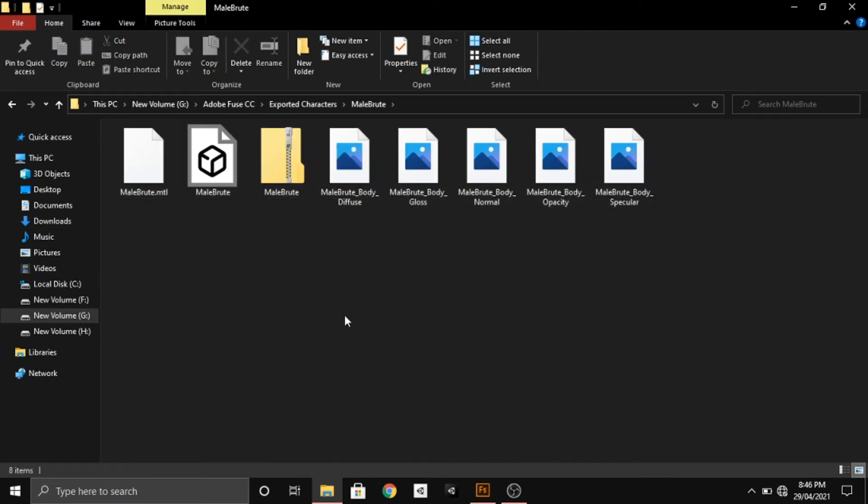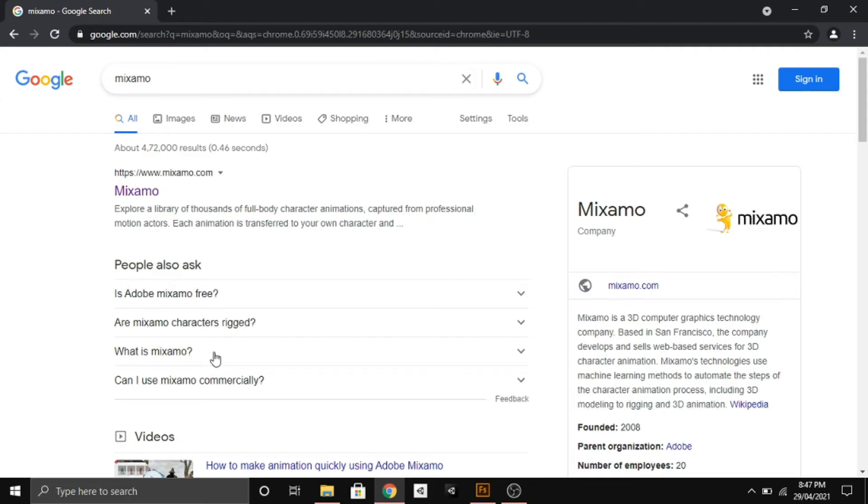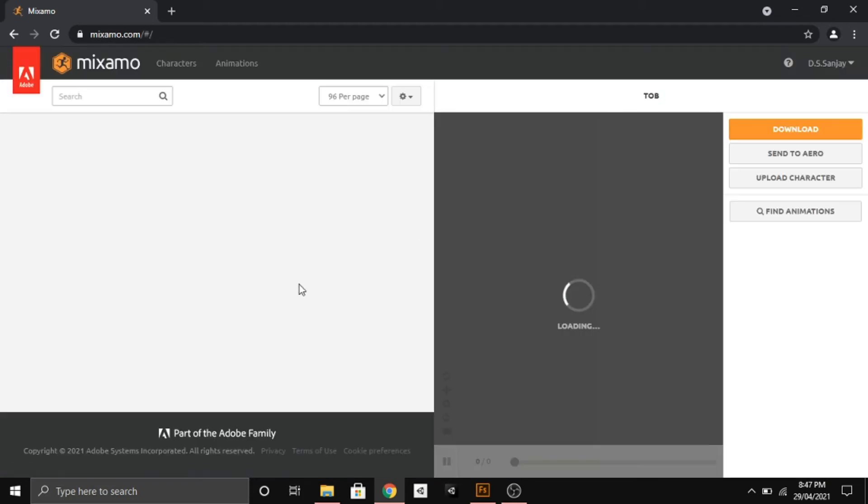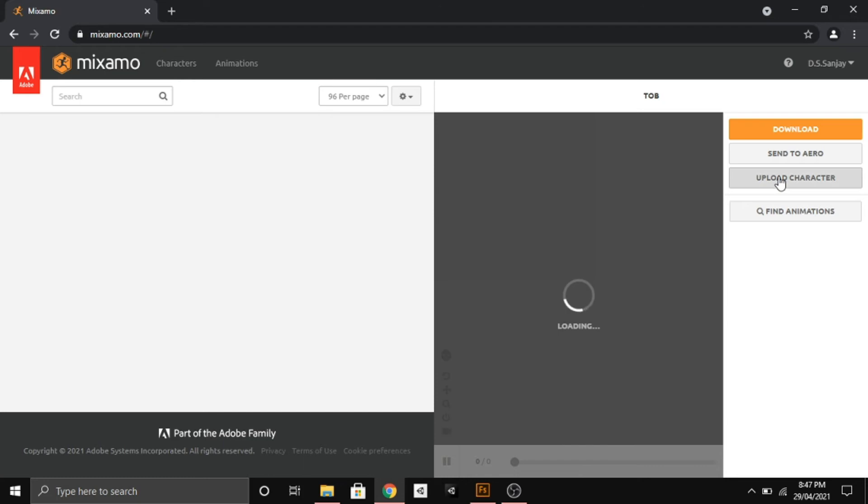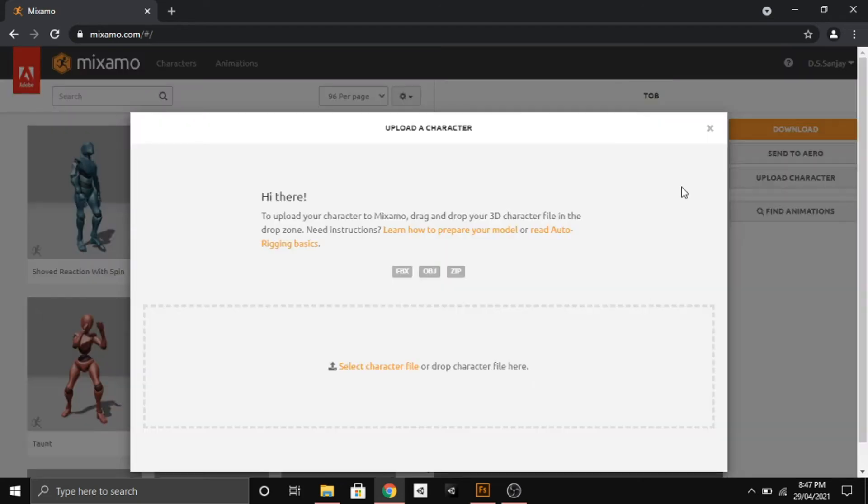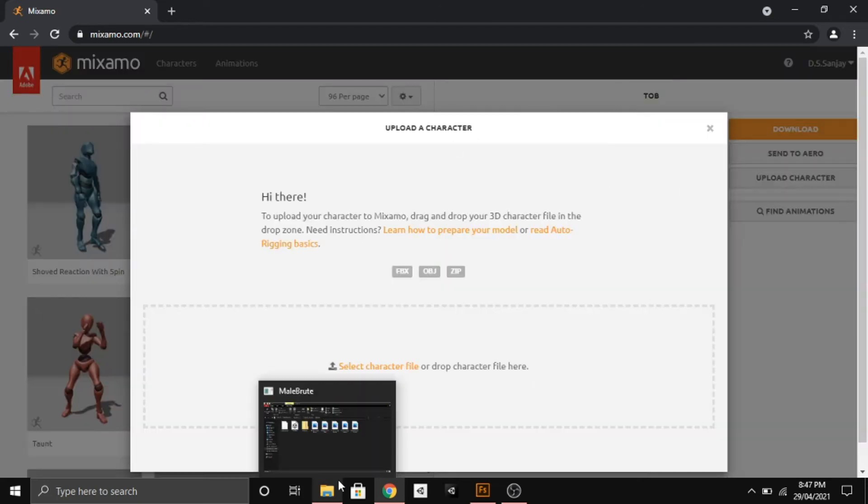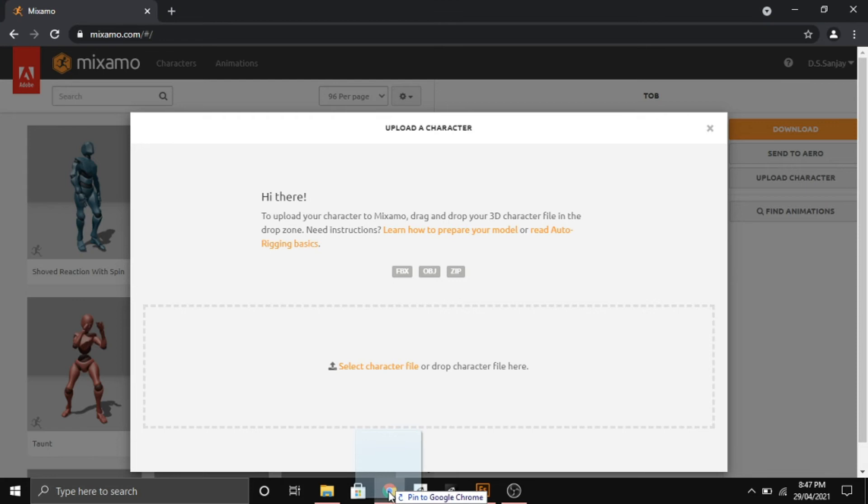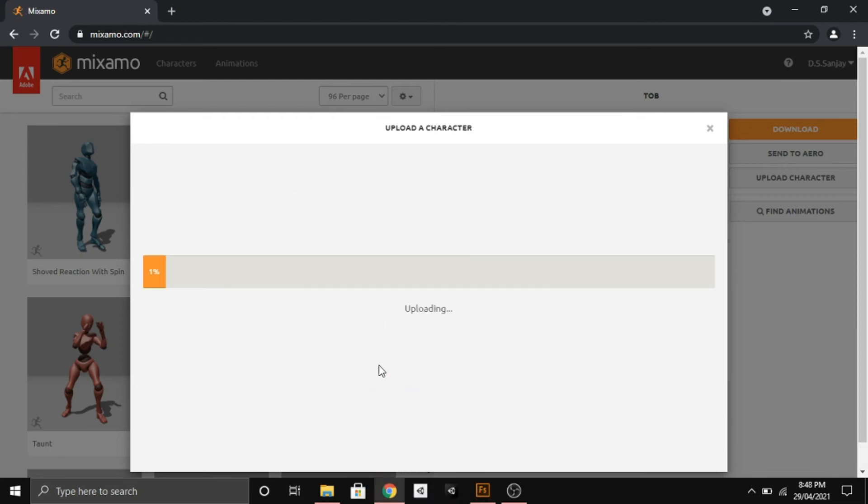After creating the zip file, we have to go to Mixamo. We'll go to the Mixamo website and give it some time to load. After that, we'll click on the Upload Character button, go to the folder, and drag and drop the zip file into the box provided.